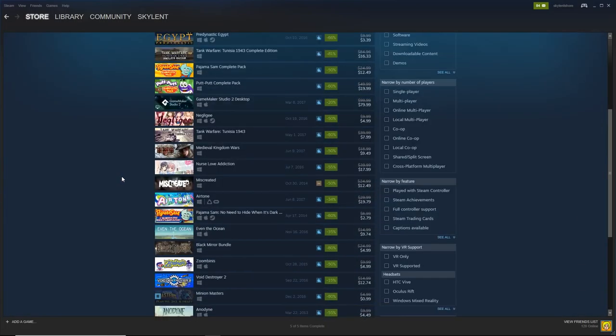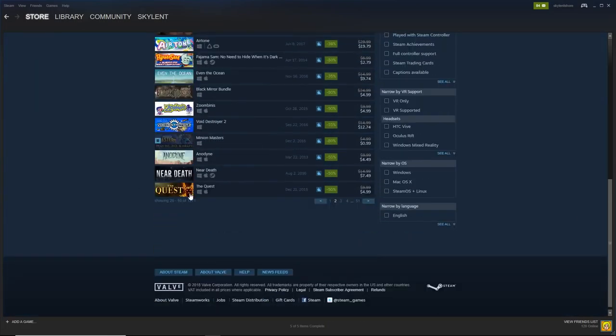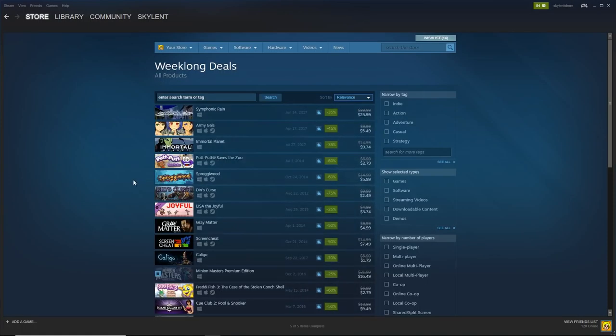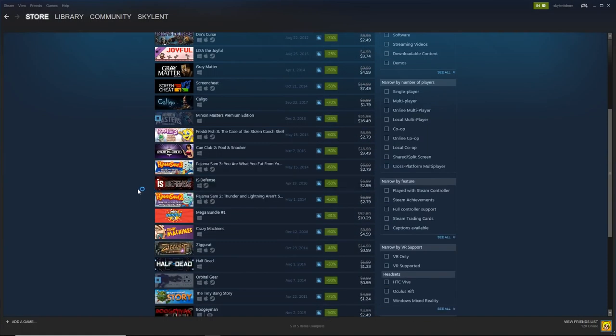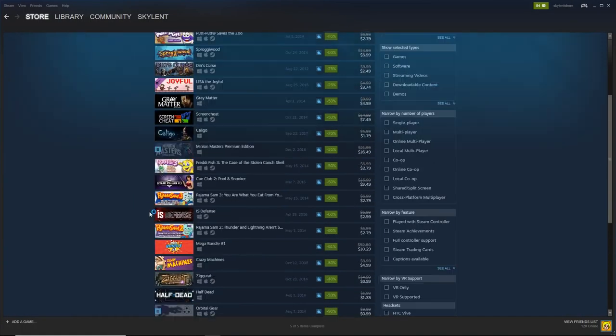A lot of stuff on sale for the week-long deals if you want to pick that up. A lot of cool stuff here. Don't buy that game. Mini Masters, don't buy that game.